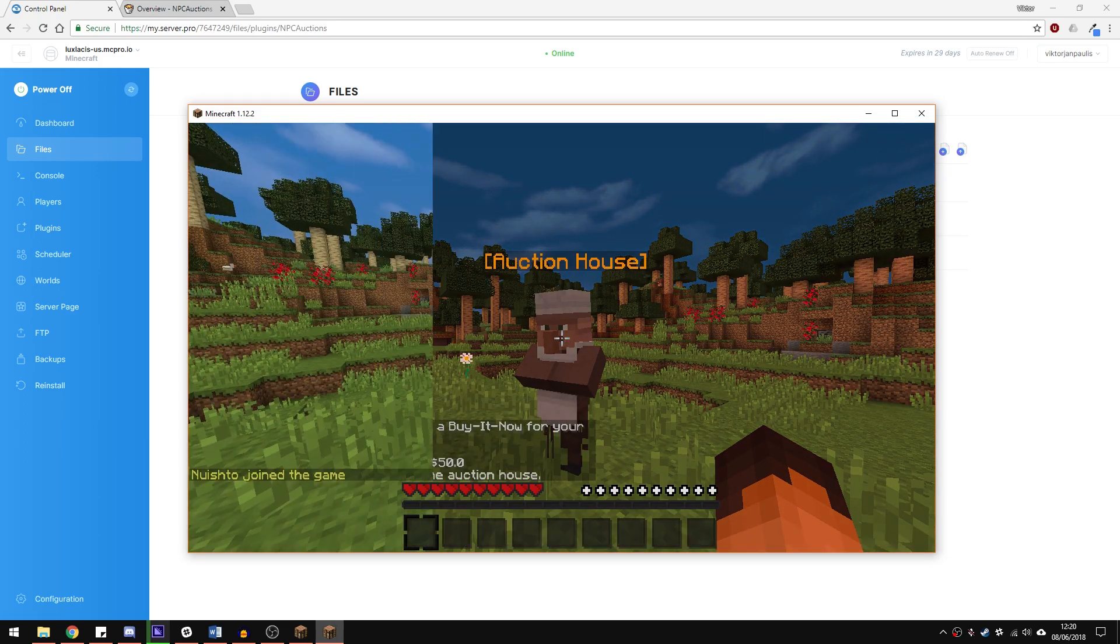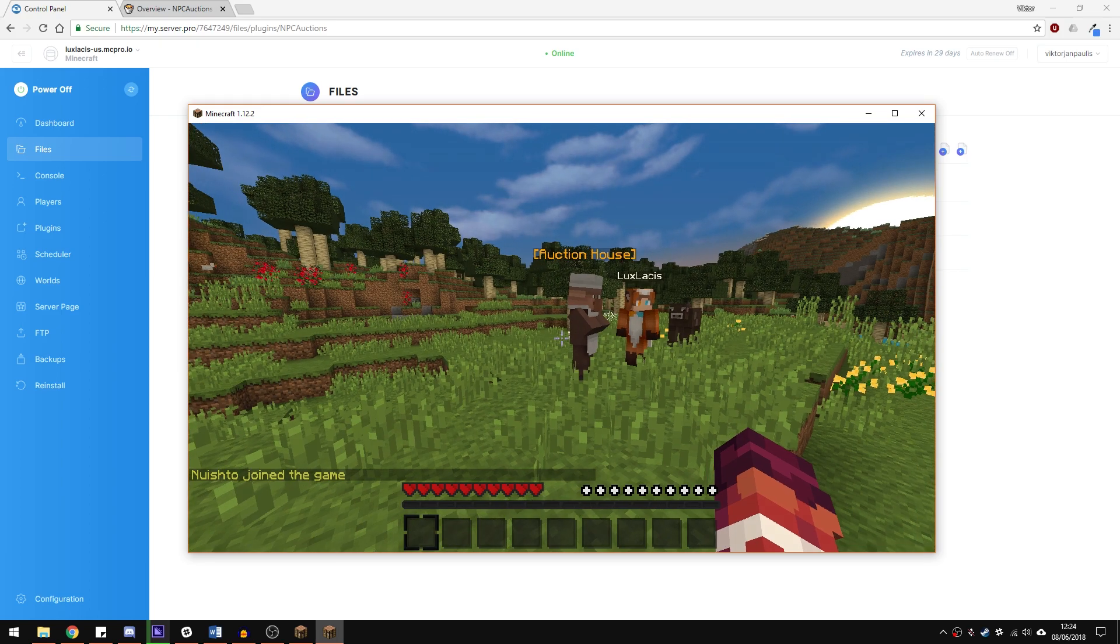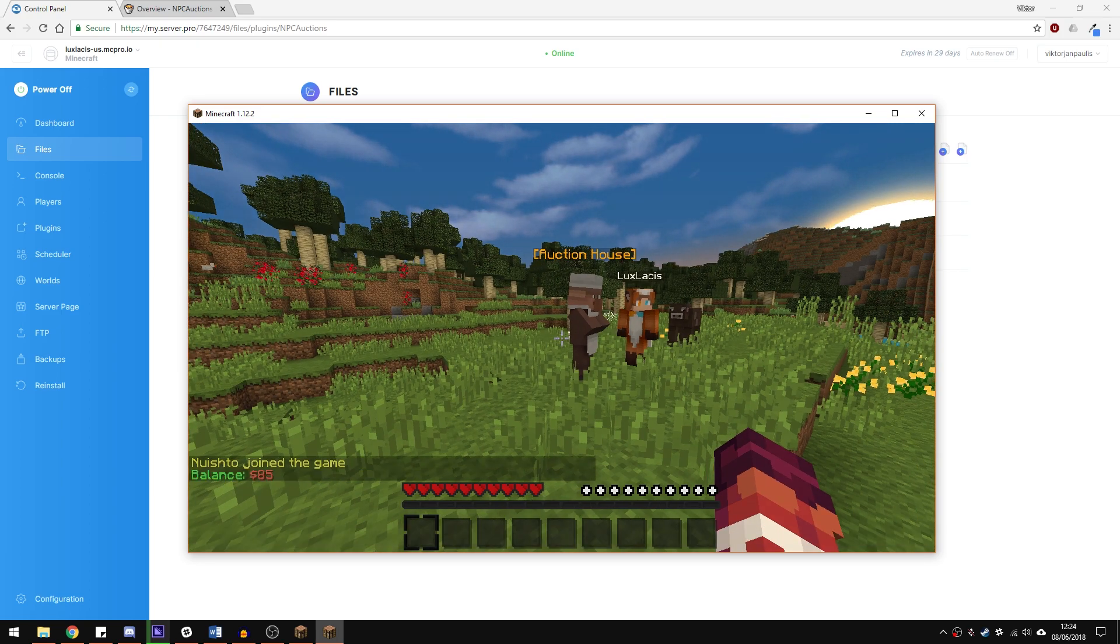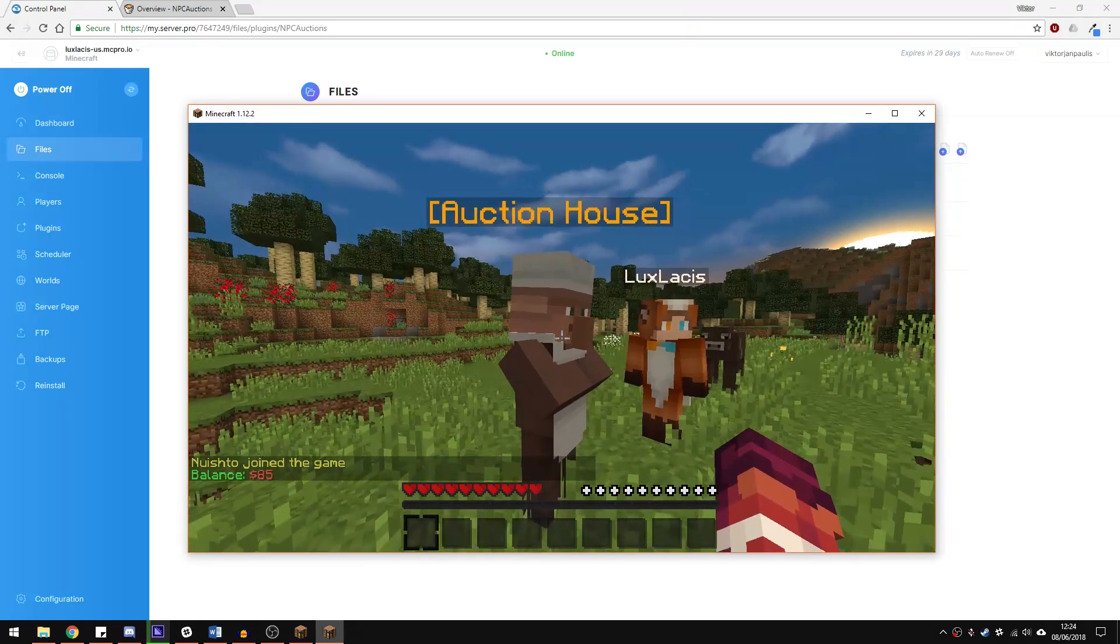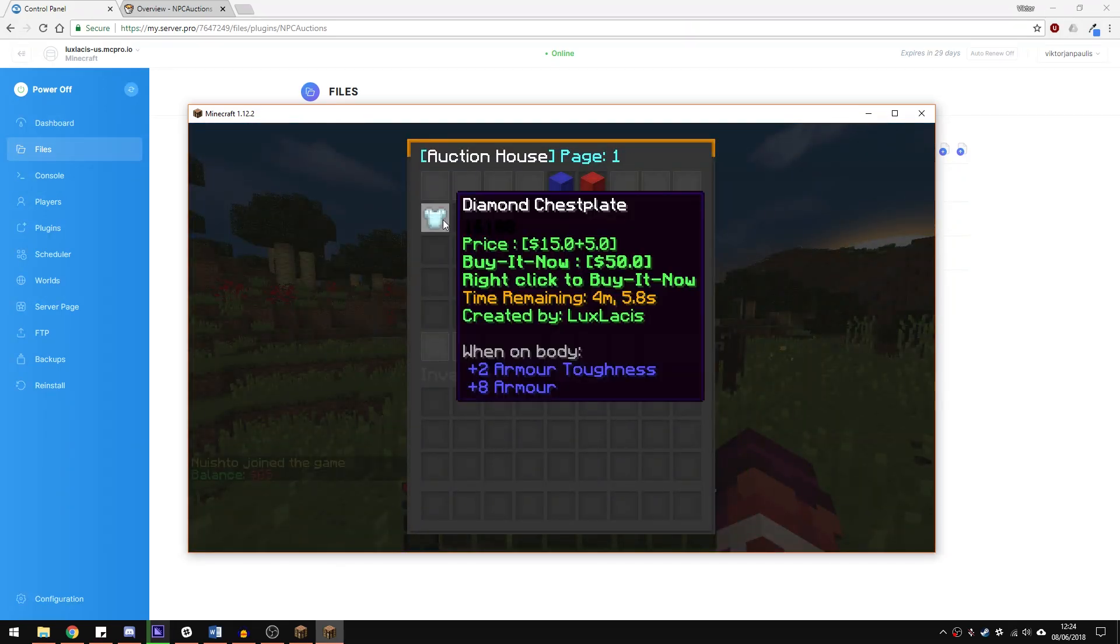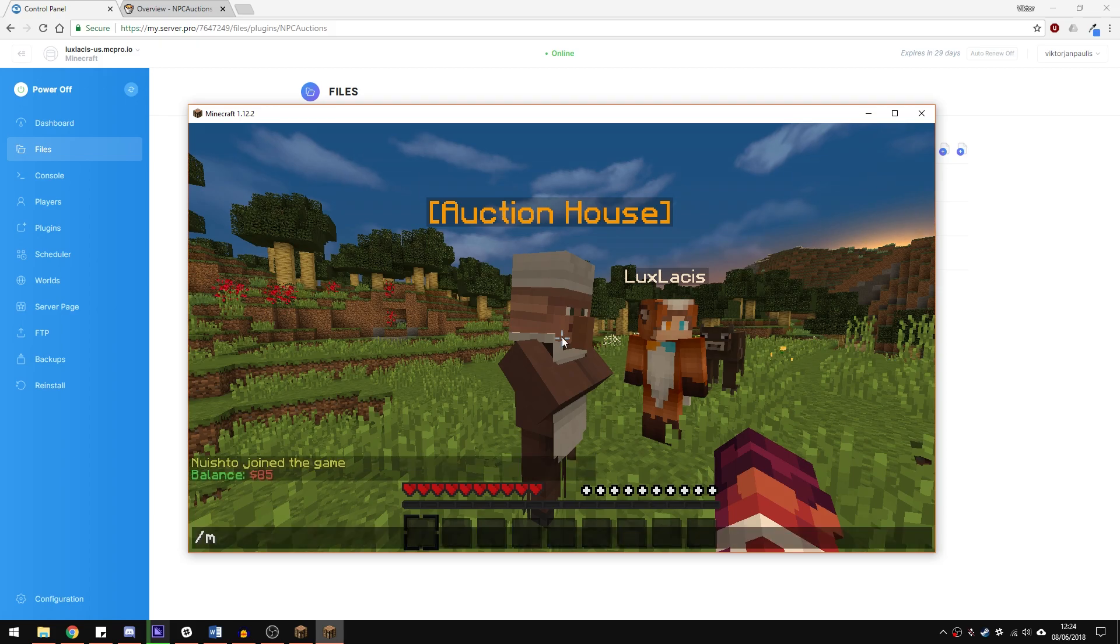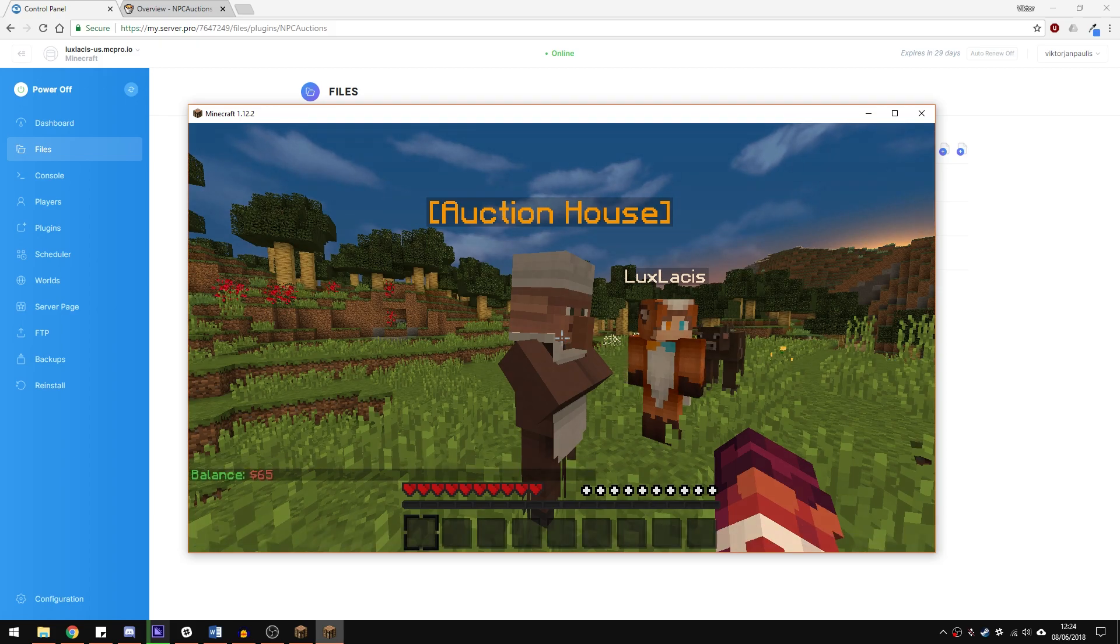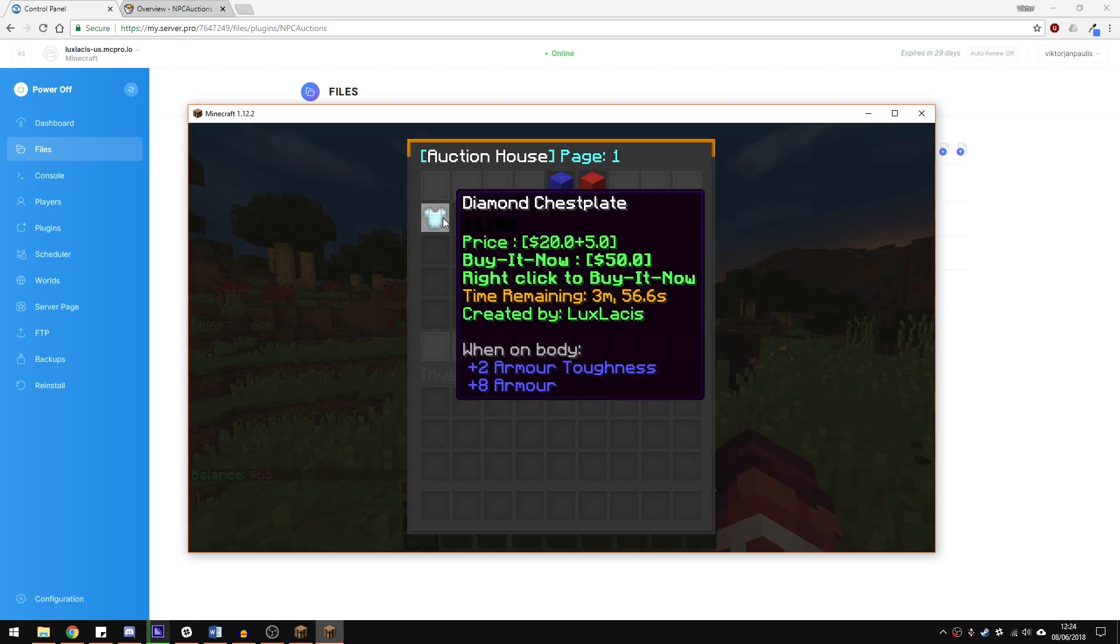And that's about it. Now let's try and bid for this chest plate with my other account. As you can see, I have $85 left in my account and when I left click the item, the price of the bid goes up and the money goes out of my account. When the timer is finished, it will get added to my inventory.